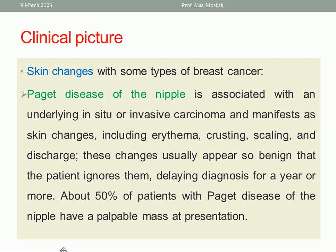The patient may present with skin changes. In Paget's disease of the nipple, skin changes include erythema, crusting, scaling, and discharge. The problem is these changes usually appear benign-looking so the patient ignores them. This causes delay in diagnosis for a year or more. About 50% of patients with Paget's disease of the nipple have a palpable mass at presentation because of this delay.